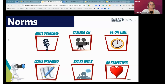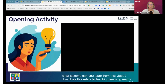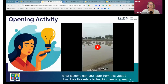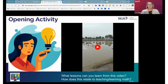Our opening activity is a little video, and this is your first opportunity to participate. I'm going to play the video, and as you watch it please keep these two questions in mind: What lessons can you learn from the video, and how does this relate to teaching and learning math?